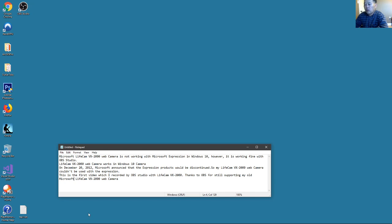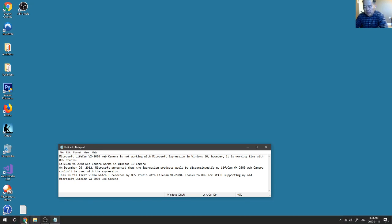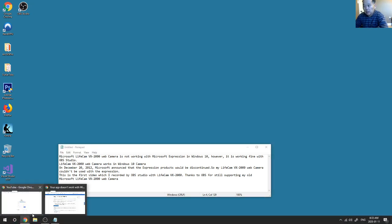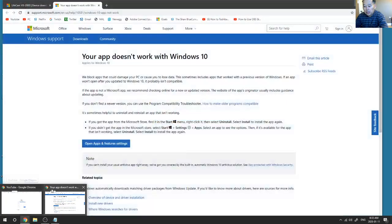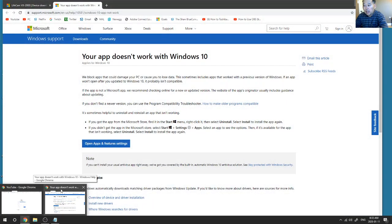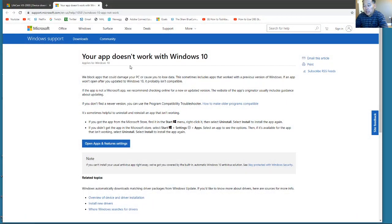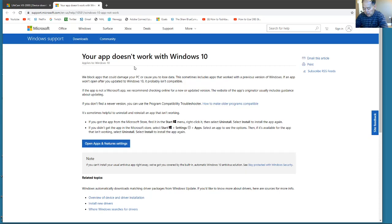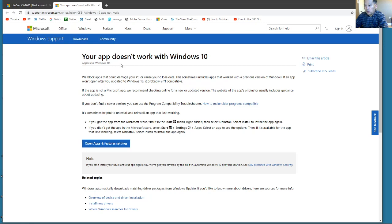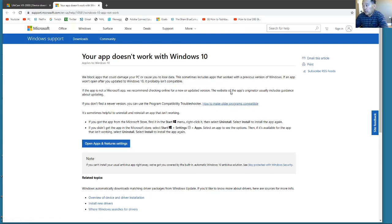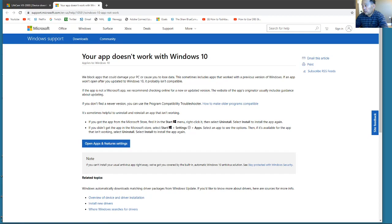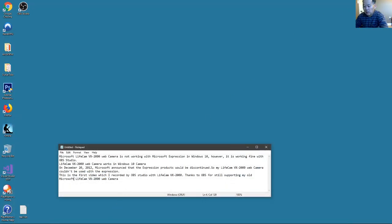I just want to show that when I downloaded the Microsoft LifeCam VX-2000 driver and installed it, it had the error saying it's not compatible or not supported. And then it pointed me to this Windows page. So Windows definitely doesn't continue to support it. I think that's the reason.